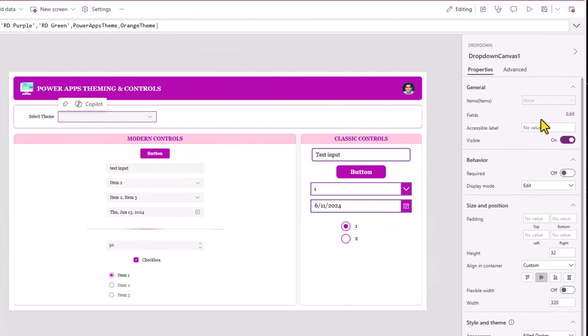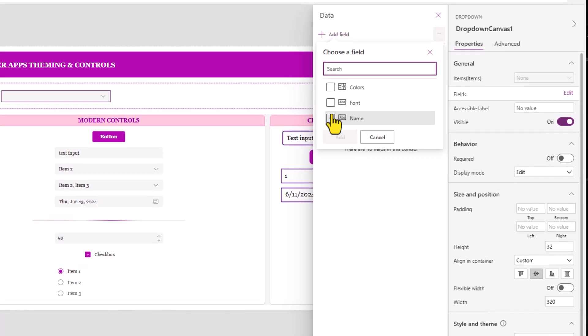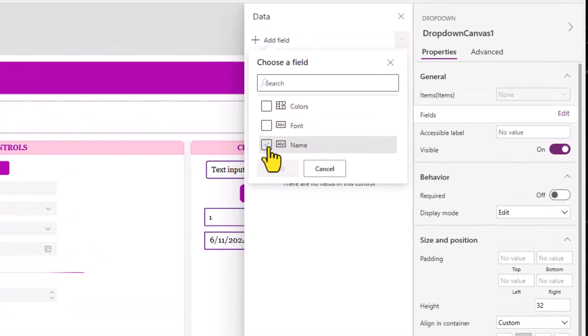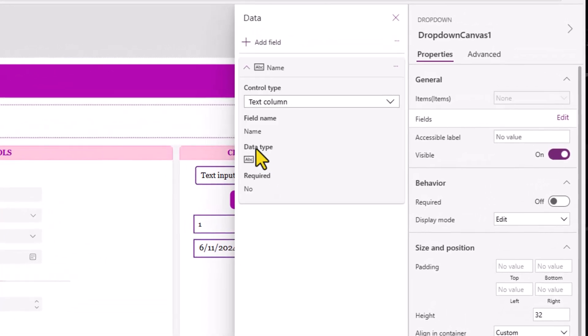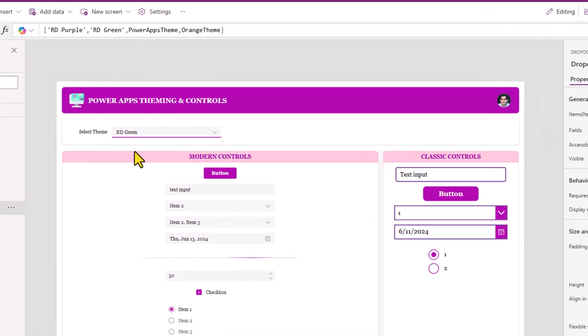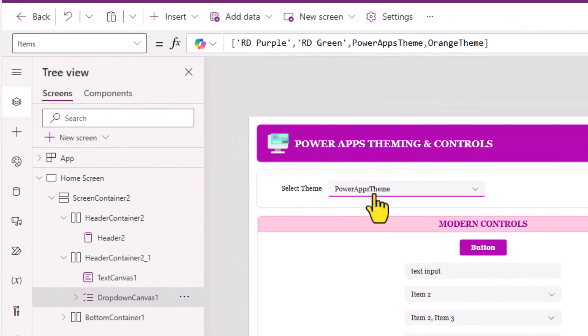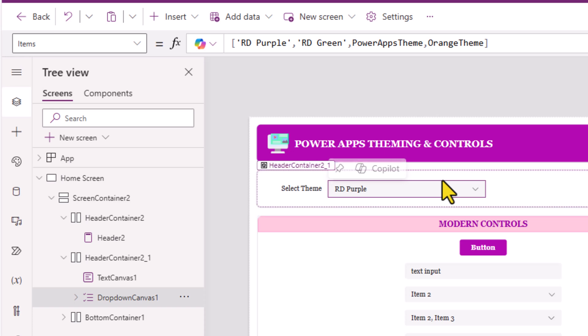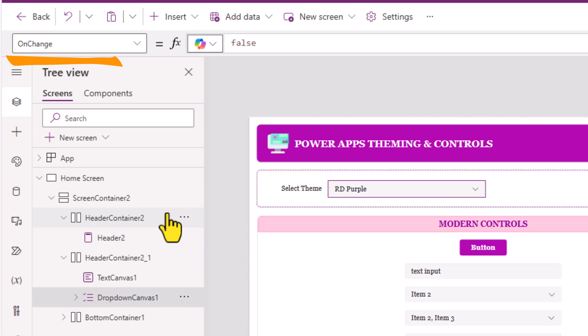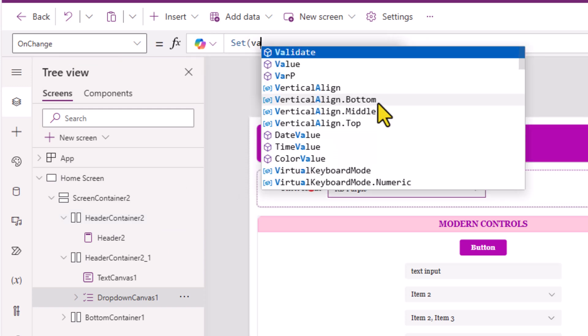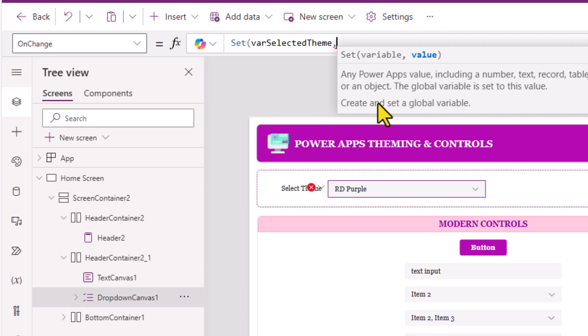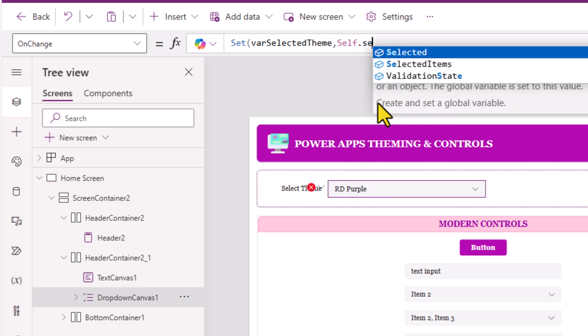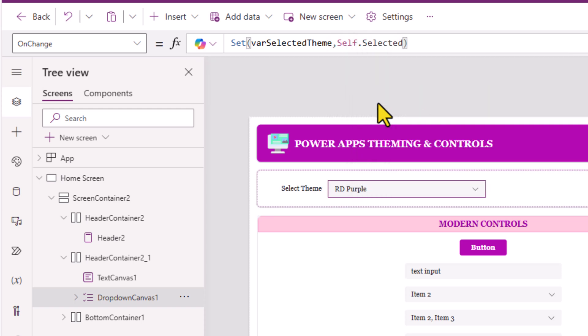For the dropdown fields, I'll add the name. So this modern dropdown control now lists out the different theme options that I can select. Now when a selection is made in the dropdown, I would like to set a variable which would define the theme that the user has selected. So for the dropdown controls on change property, I will set a variable where selected theme, self.selected.